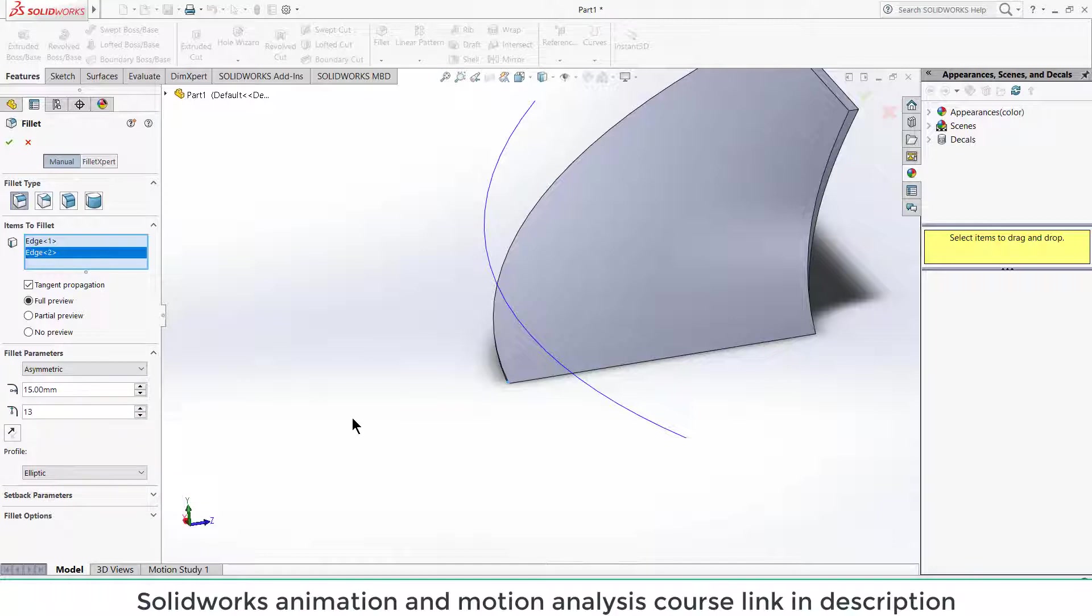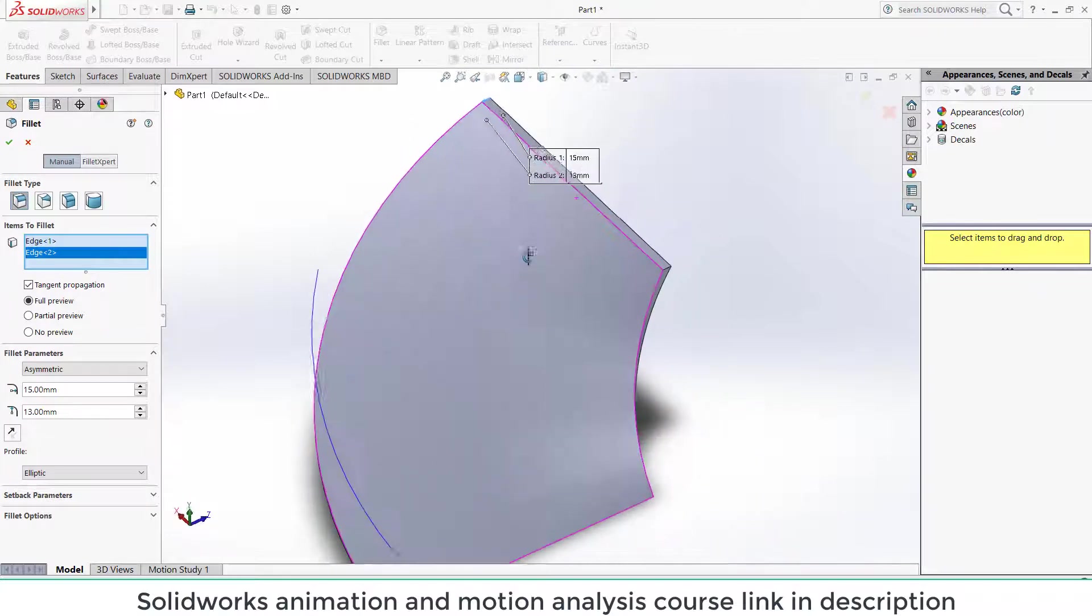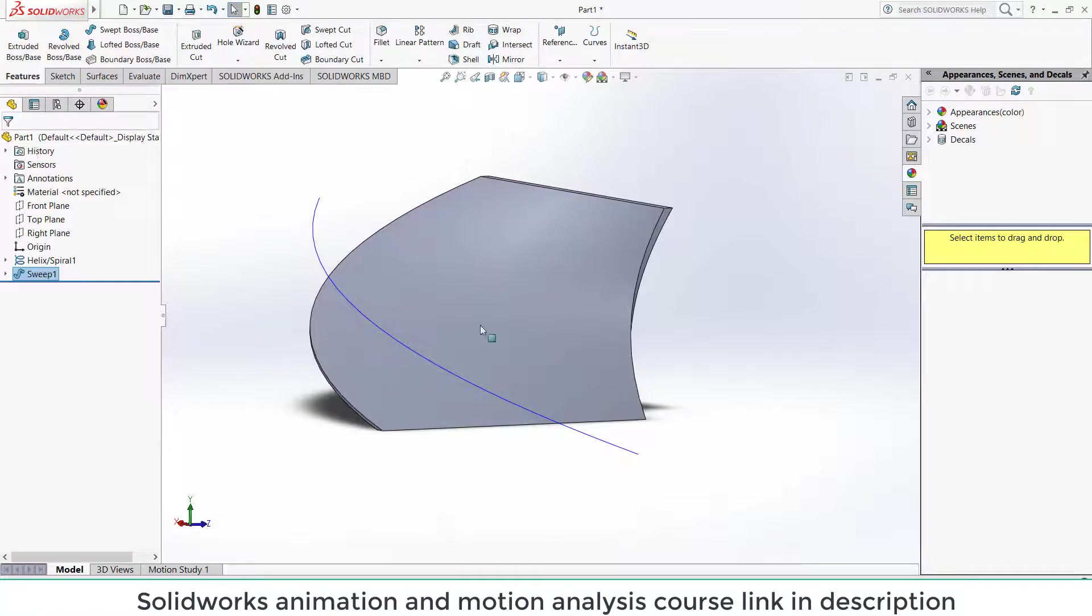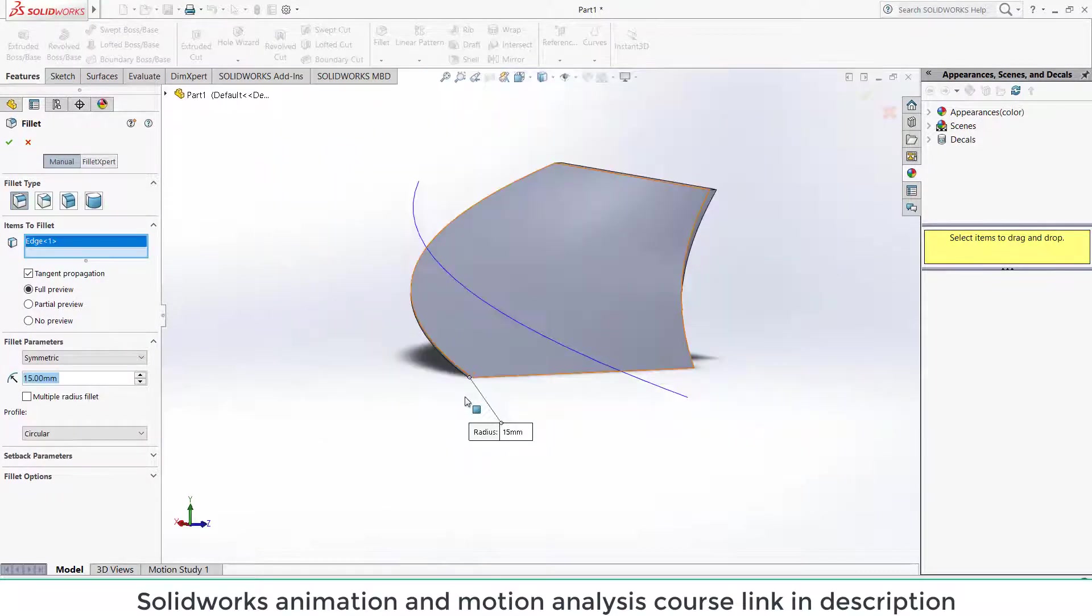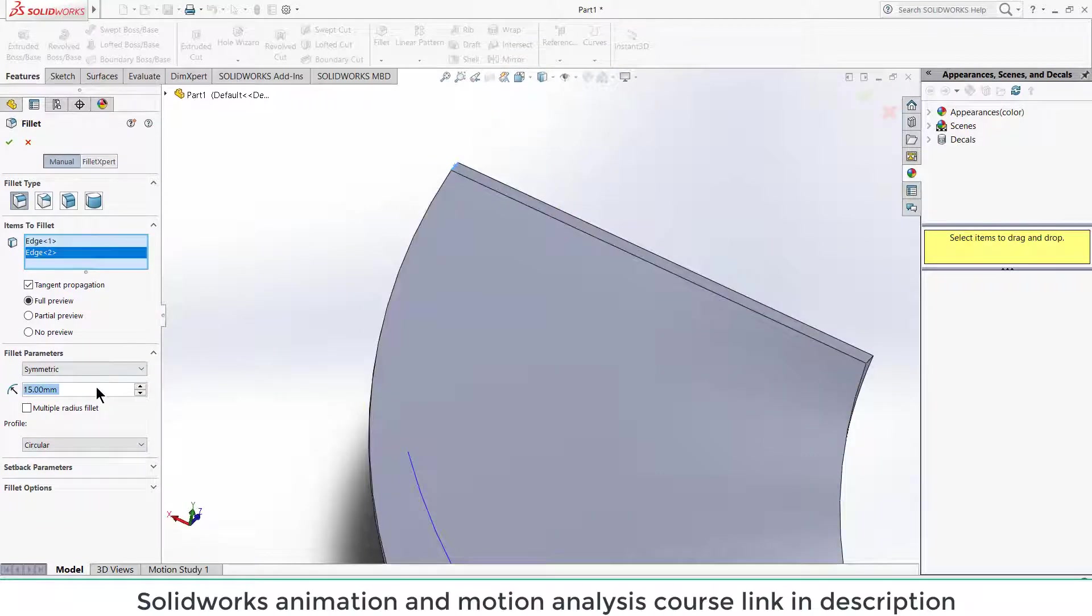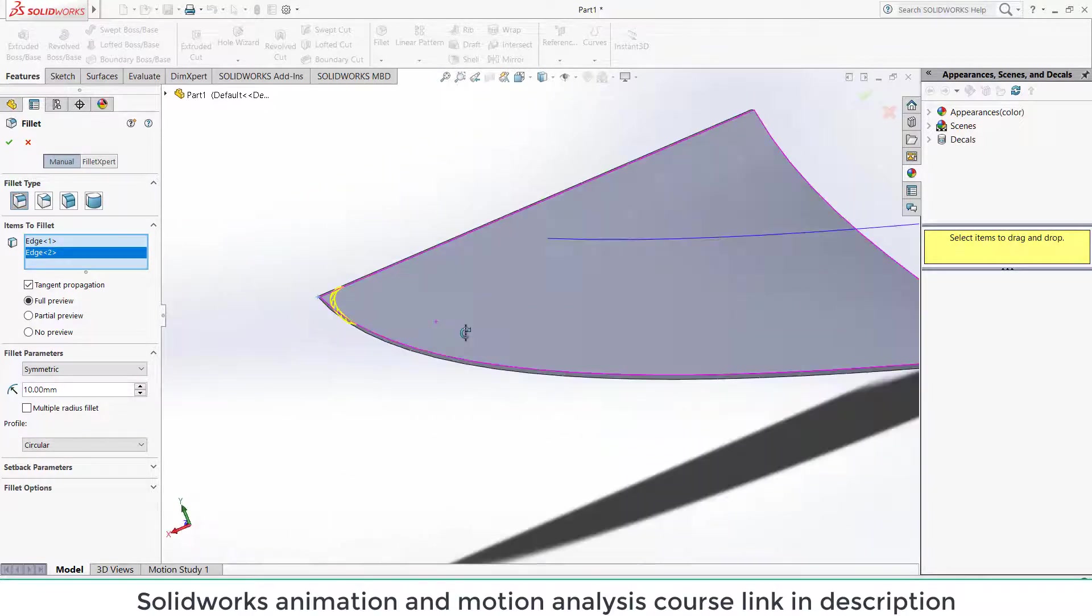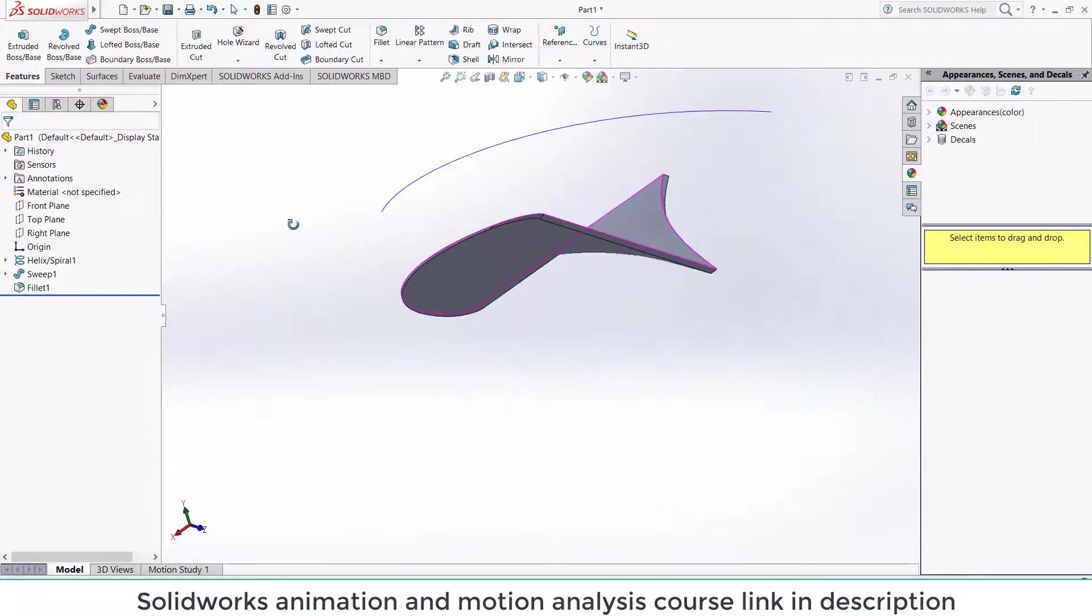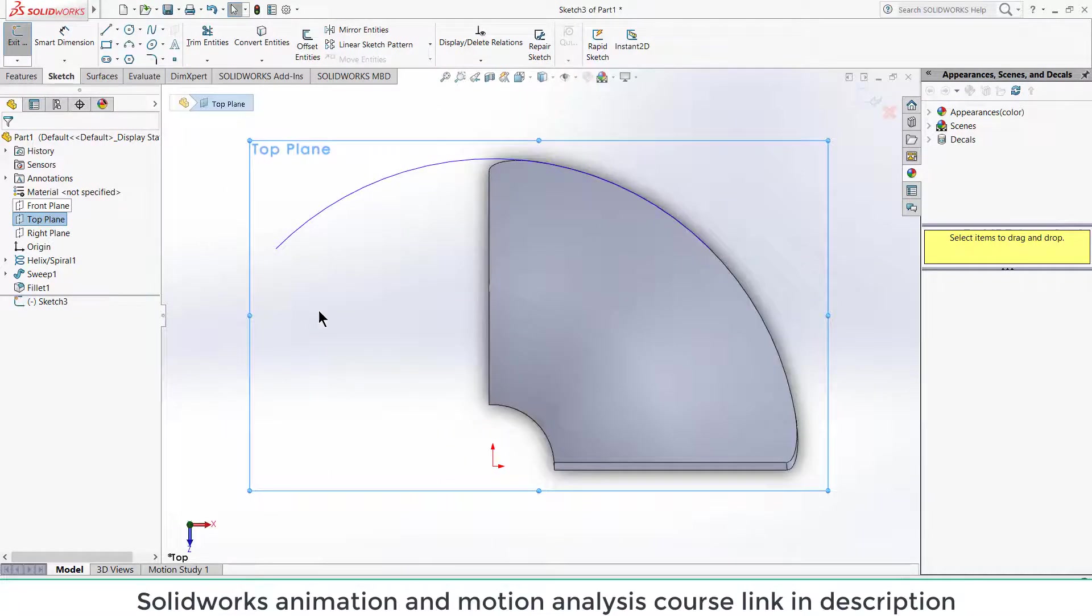Now let's give them fillet. Click on fillet, select this edge and this edge. Let's say the fillet is 10 mm. You can increase or decrease the fillet size as per your requirement. Click OK.